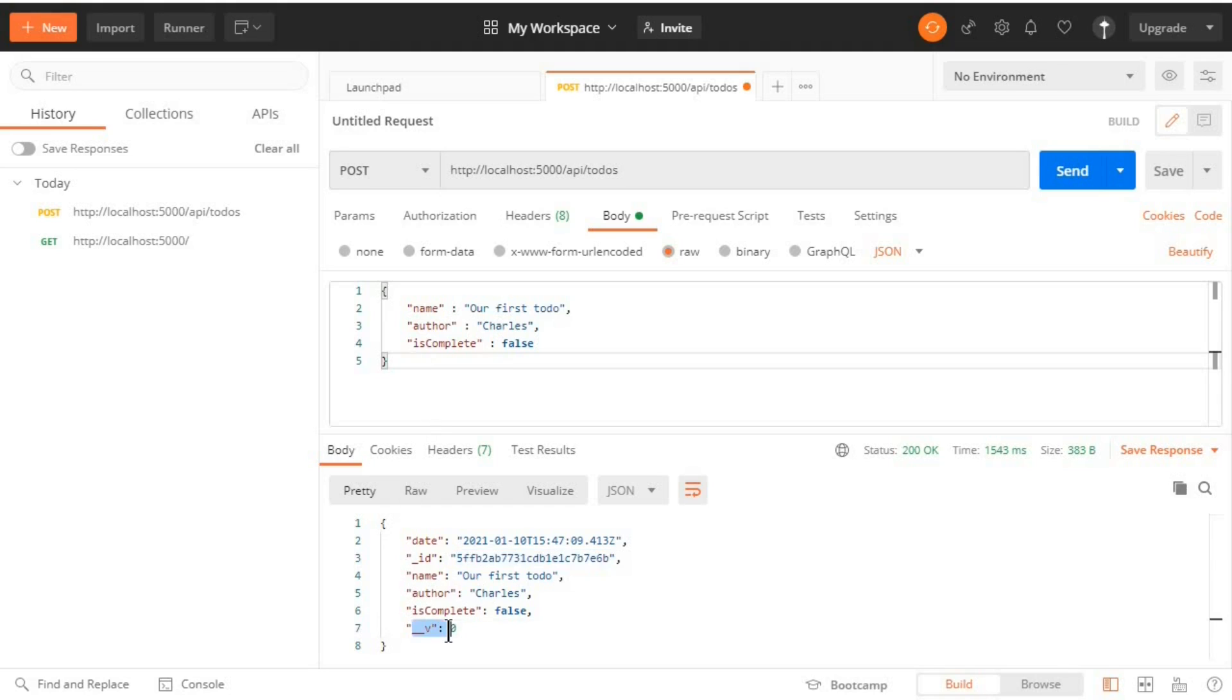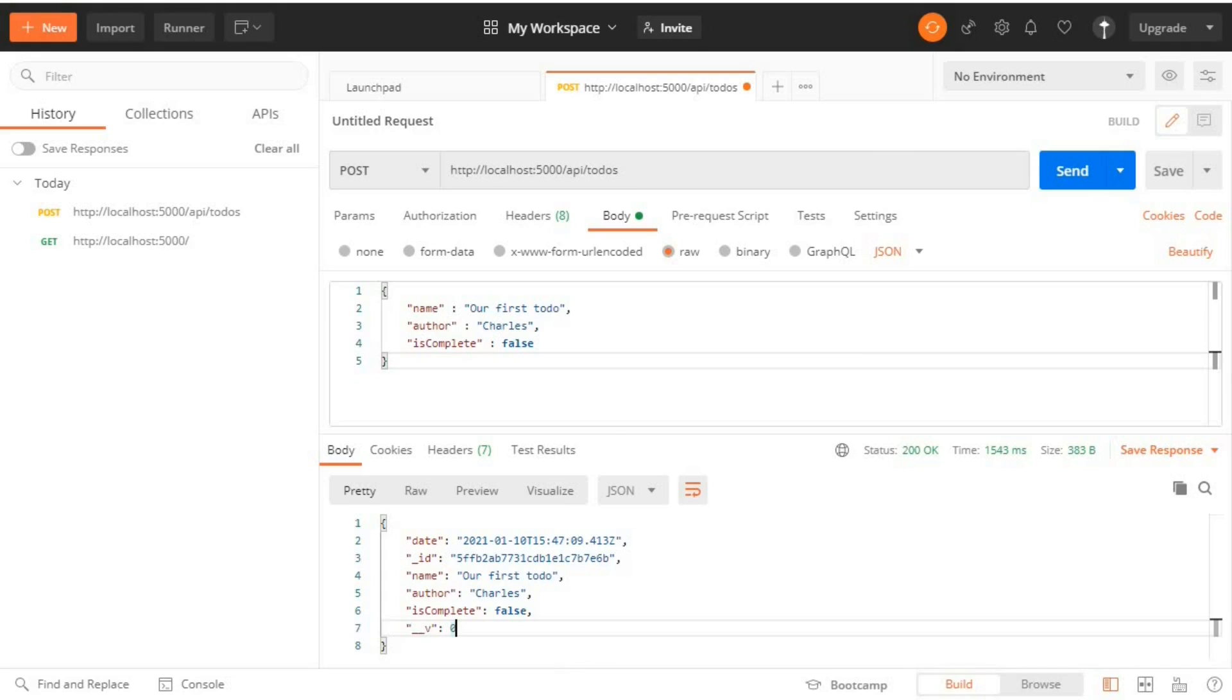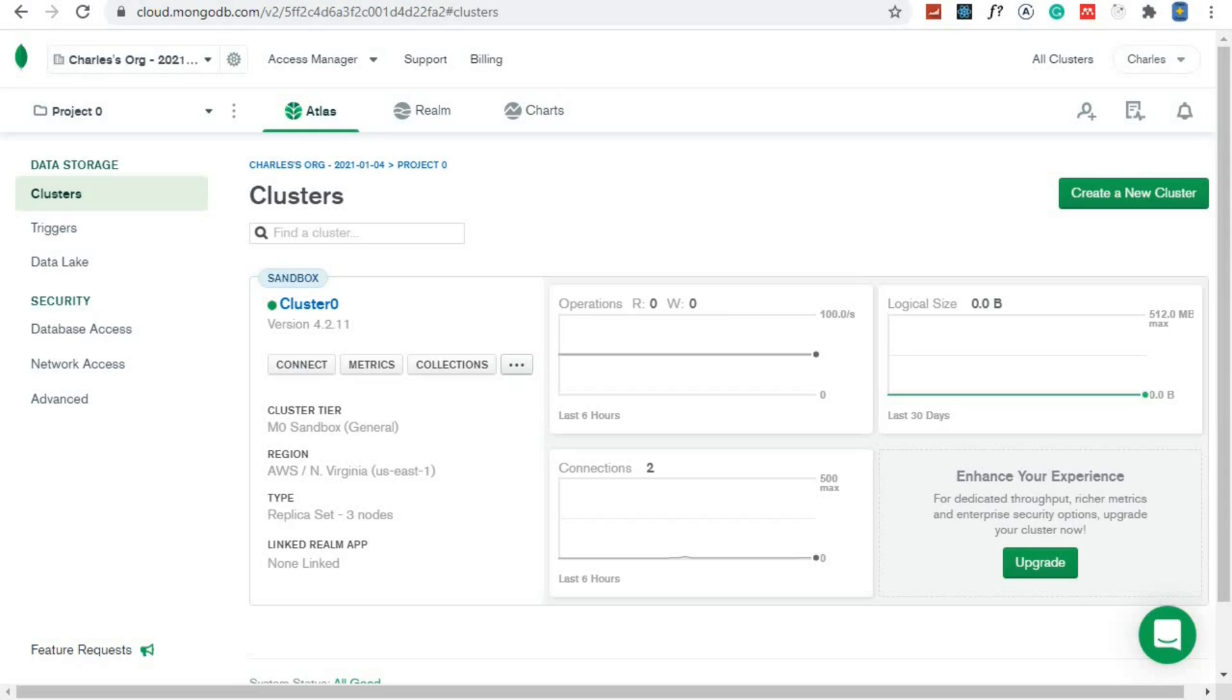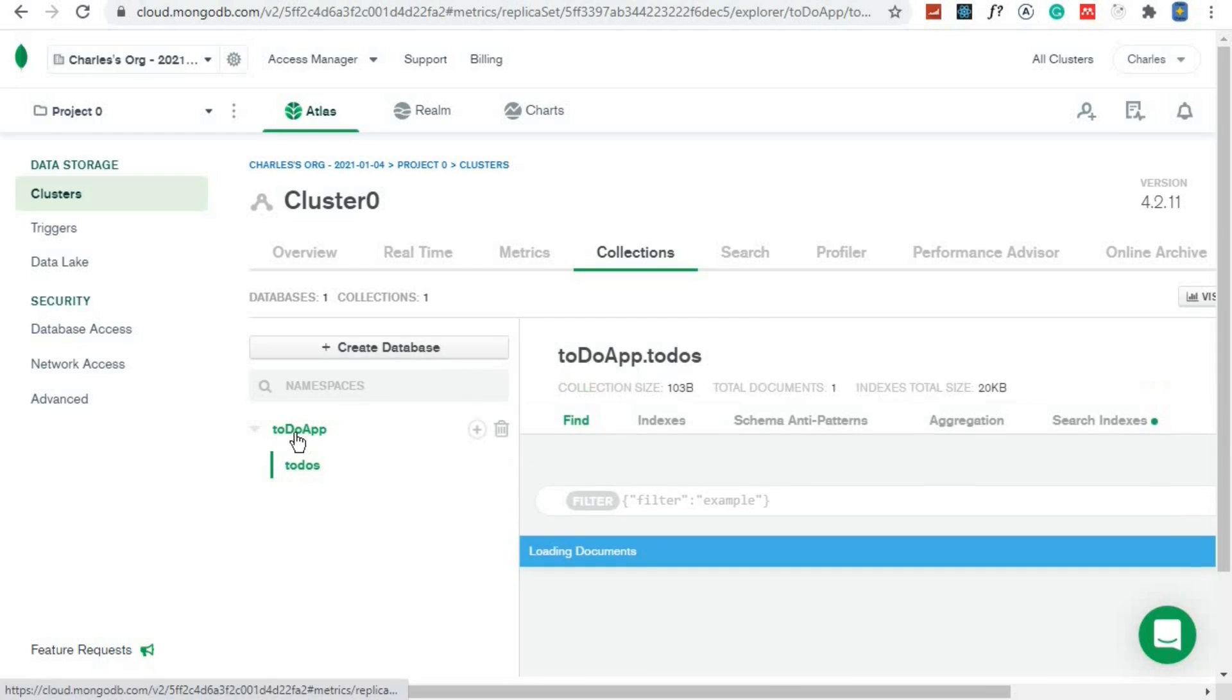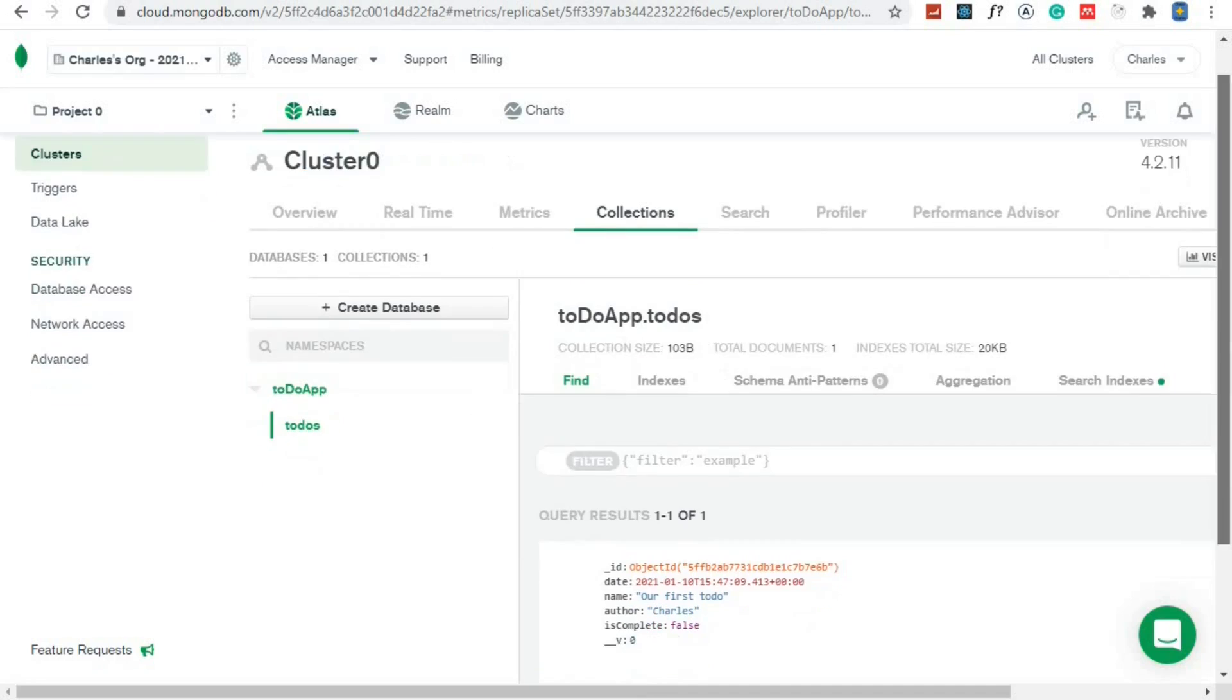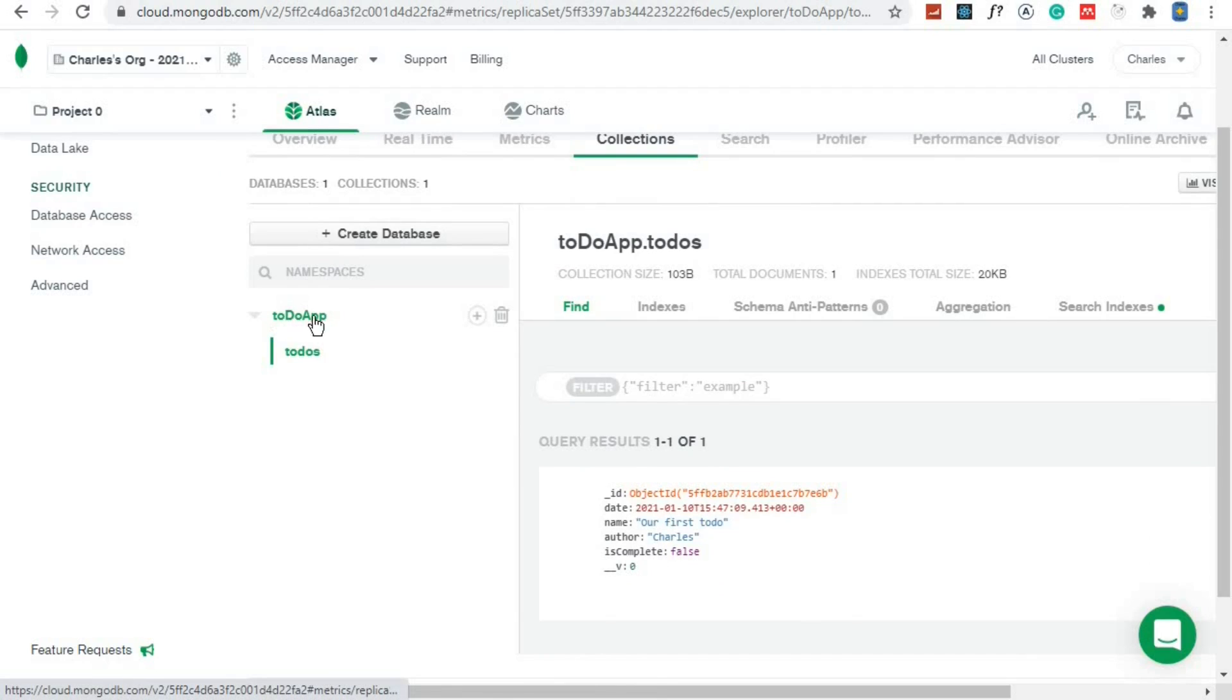Now when we go to MongoDB we should see this data. So I'll open my browser and then go to MongoDB Atlas. Now right here you can click Collections and you should see that our database was created automatically called 'todoApp'. And when I come here this is the data that we just added: name, author and isComplete.